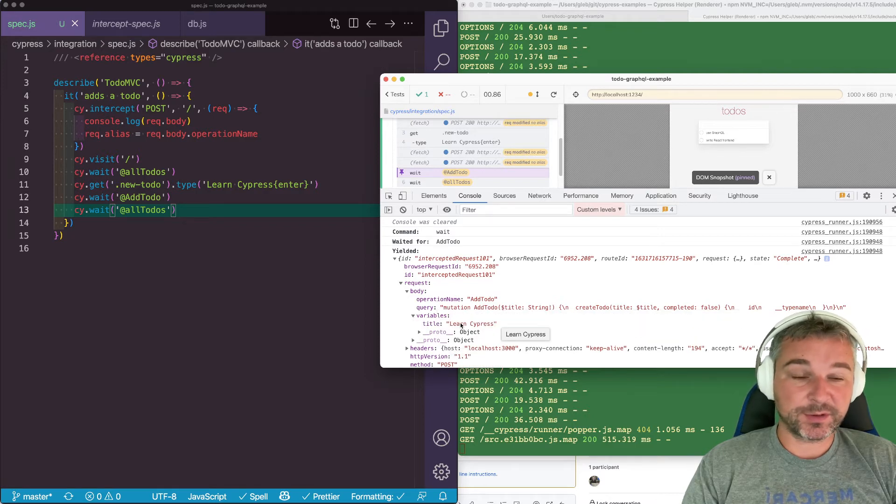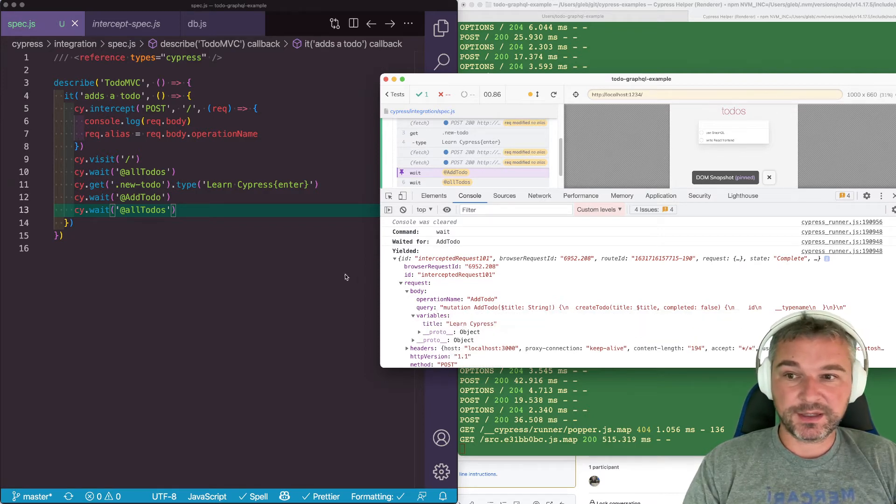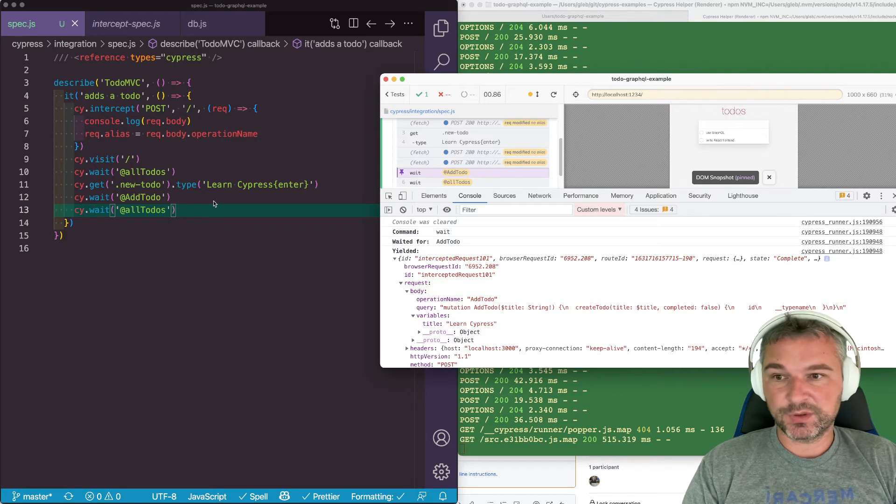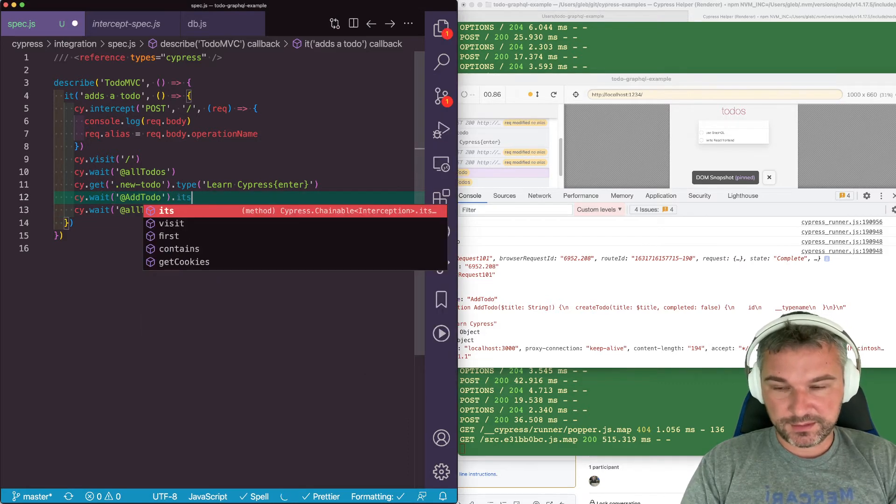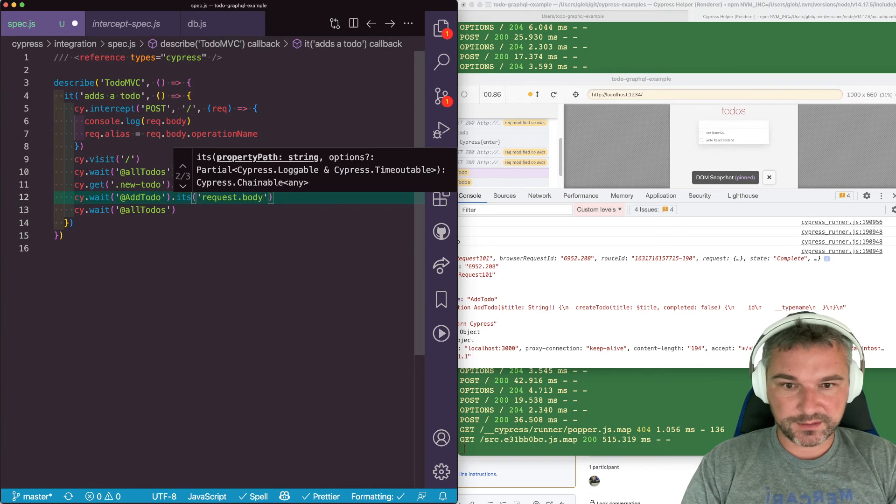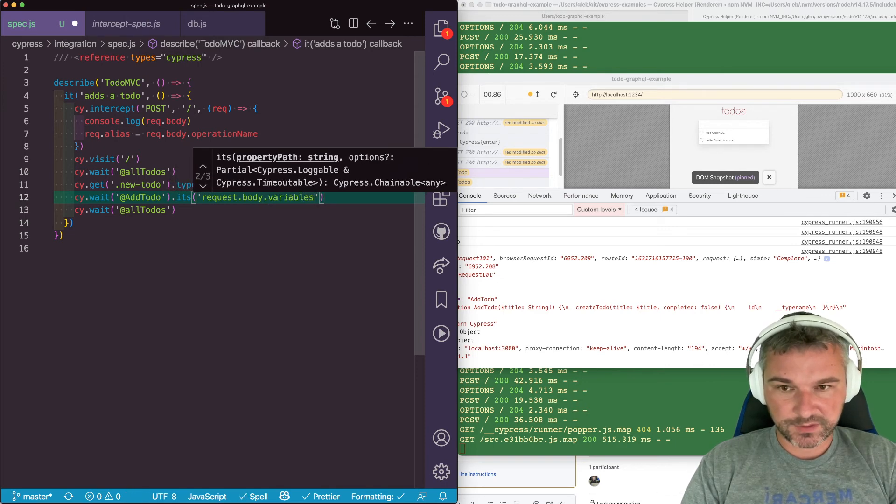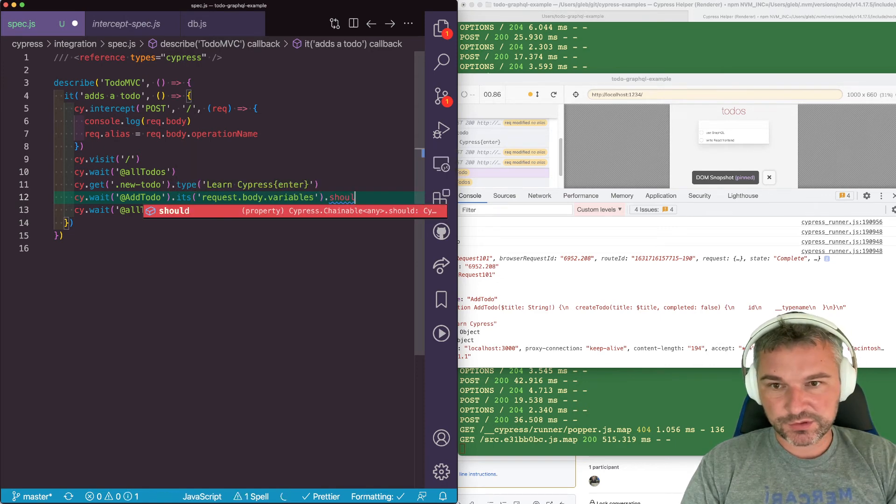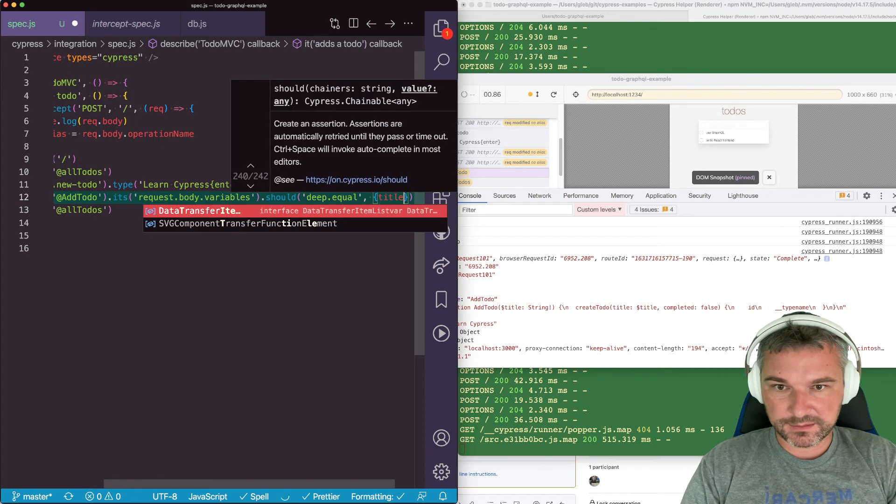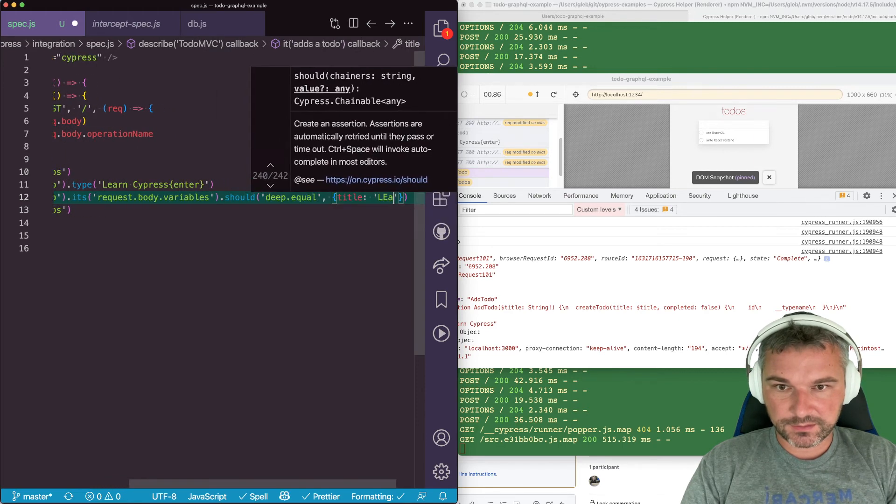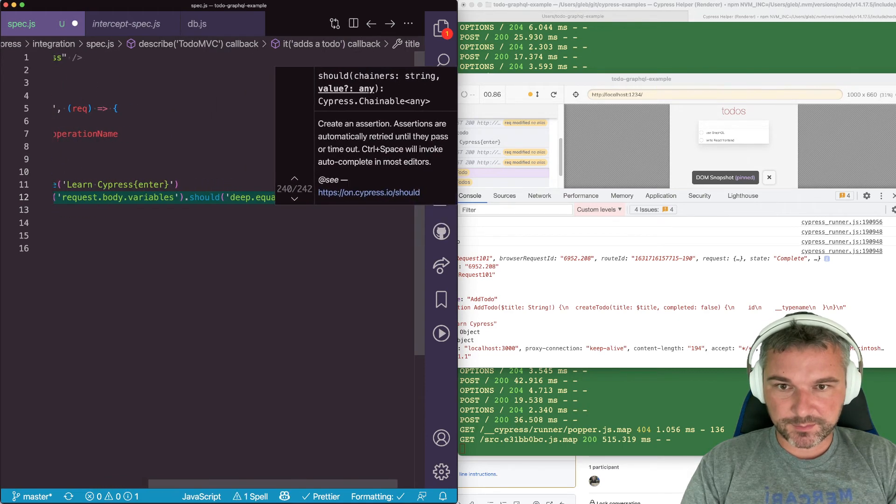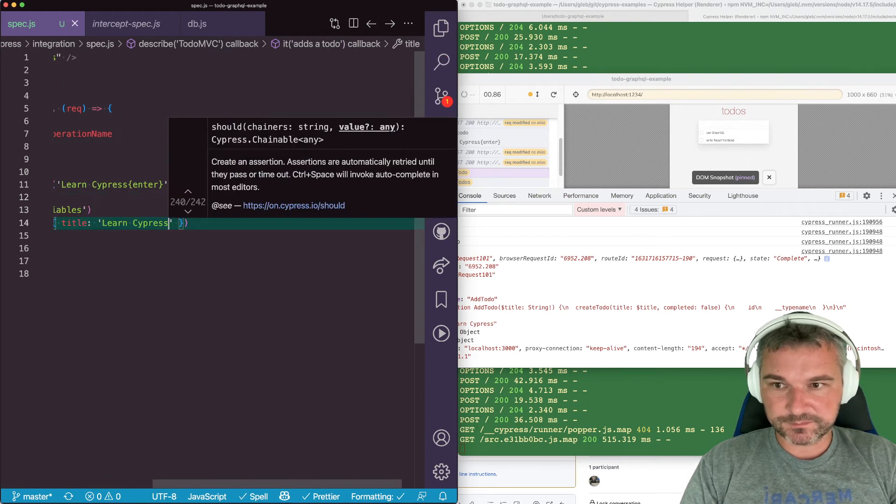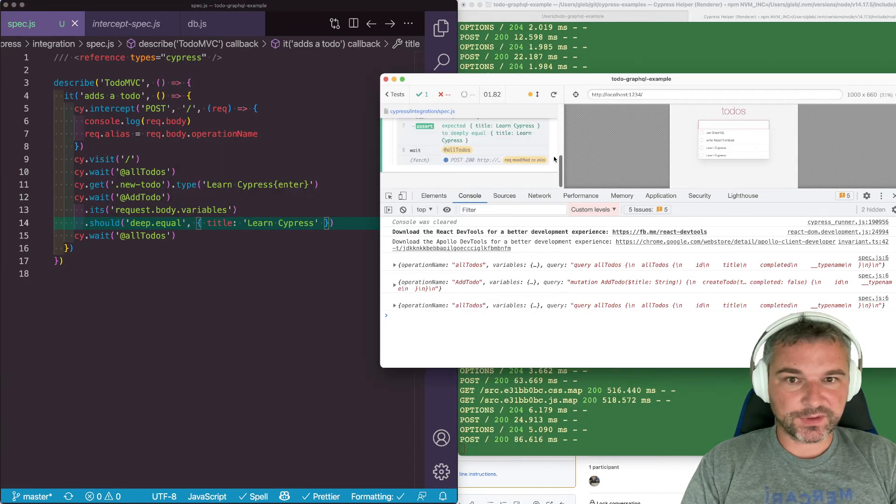And the only variable we're sending is the title. So in this case, once we waited, we can say its request body variables should equal title LearnCypress. Perfect.